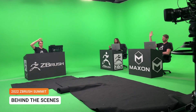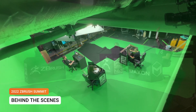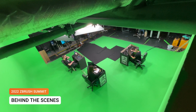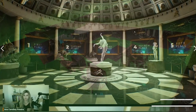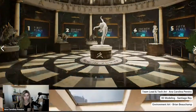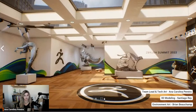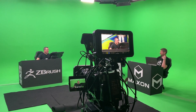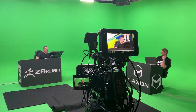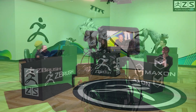For this year's ZBrush Summit, we invited artists from around the globe to gather in person and stream online, live to the community. We asked 3D artist and educator Ana Carolina Pereira to create custom backgrounds, animations, and set props from scratch for a completely immersive virtual experience.